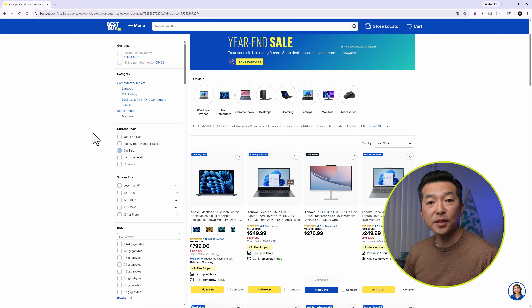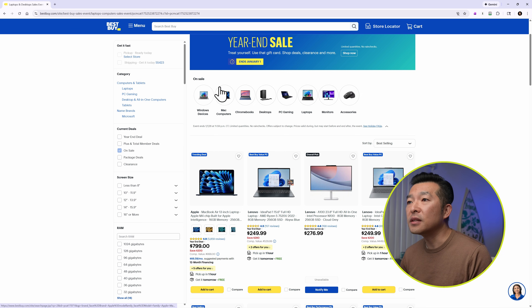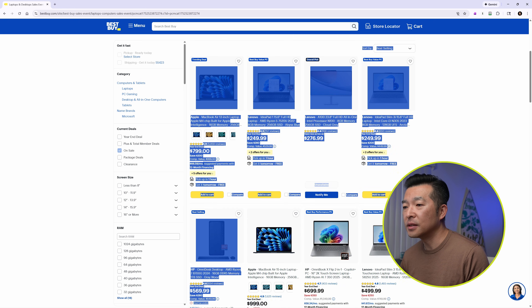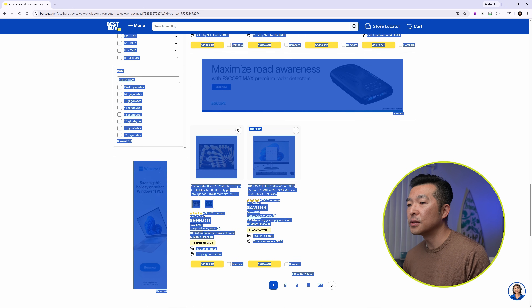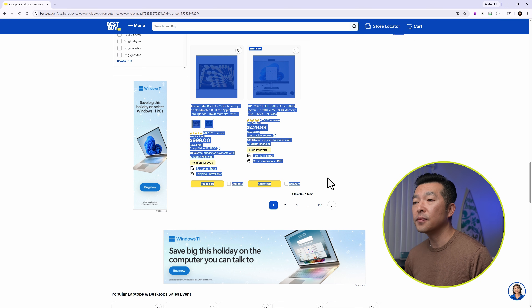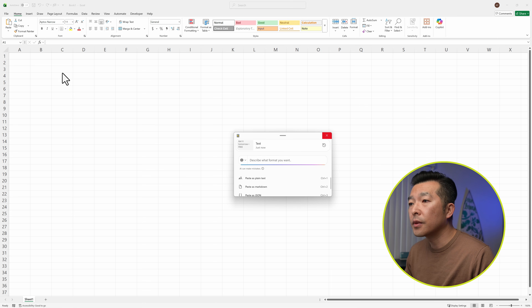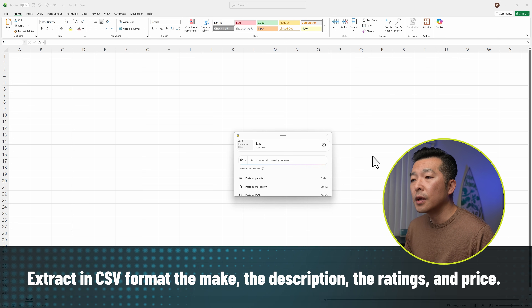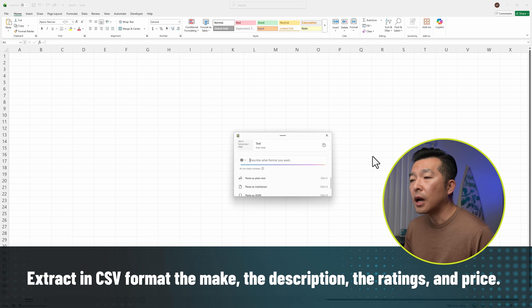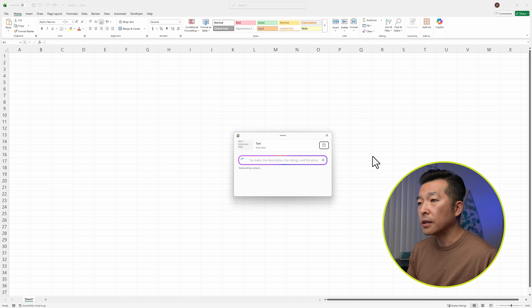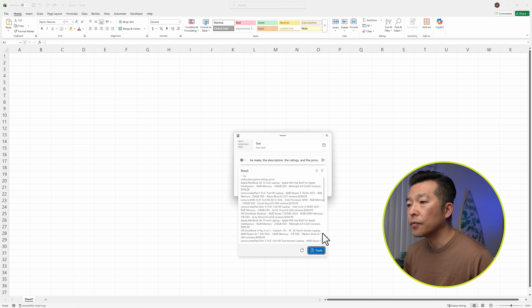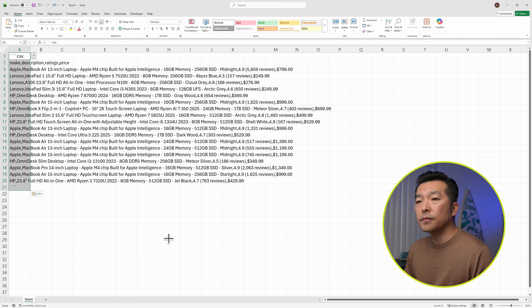Now let's do something a little more advanced. Let's say I want to buy a laptop and I'm browsing through Best Buy. There are lots of options, so it's hard to compare them. I'll copy all of the laptops listed, scroll down, and hit Ctrl-C. Then I'll come into Excel and hit Shift-Windows-V. I'll give it a prompt: 'Extract in CSV format. I want the Make, the Description, the Ratings, and Price.' Hit Enter, then paste it in. And now it does have the comma-separated values.